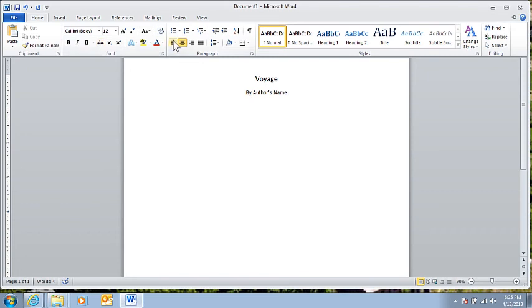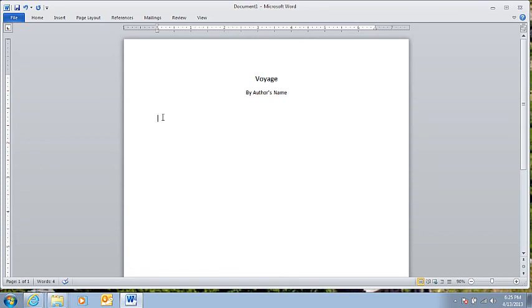If I go back and I want to align the text back on the left again, so I click on that, and now the cursor is at the left side of the page. Now I can write my story.